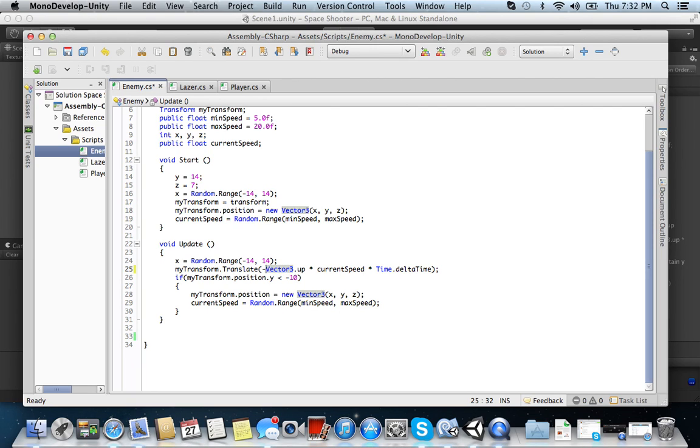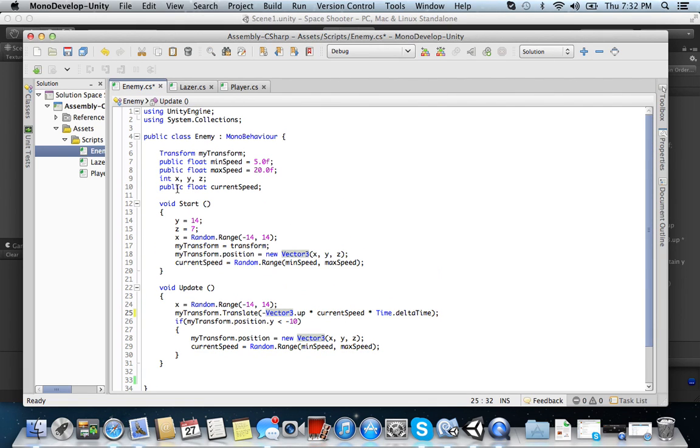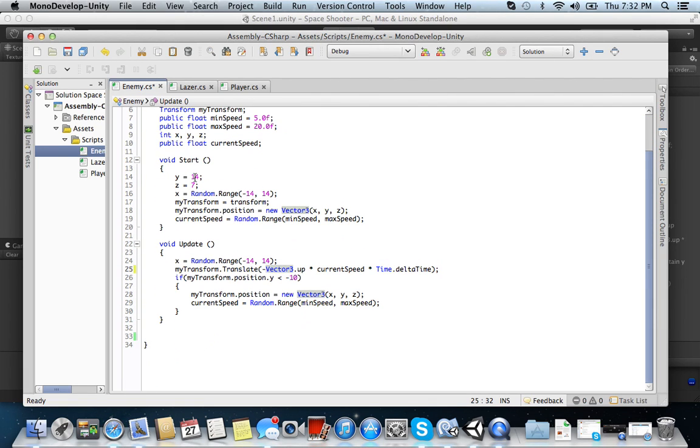Alright, and then you have here if myTransform.position is less than negative 10, then it gets a new position of x, y, and z, and the current speed is then randomized again. Okay? So hopefully you guys were able to do this correctly. I'm assuming you can, seeing as there weren't too many questions on it.